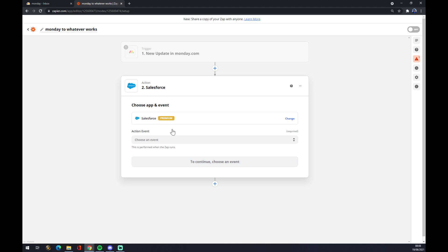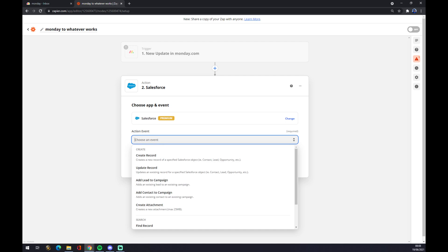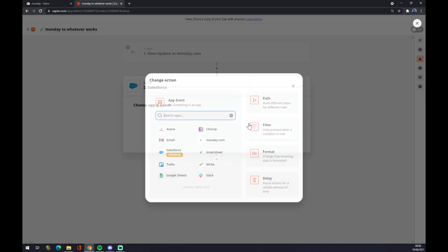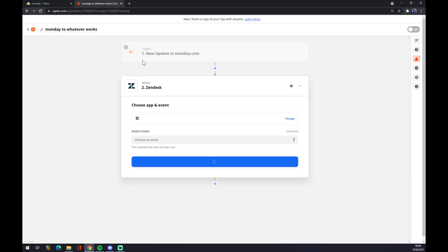Once again, if we do it with Zendesk, for example, it will also completely change the look and provide a new set of events available for you—so 'Update Ticket,' for example.